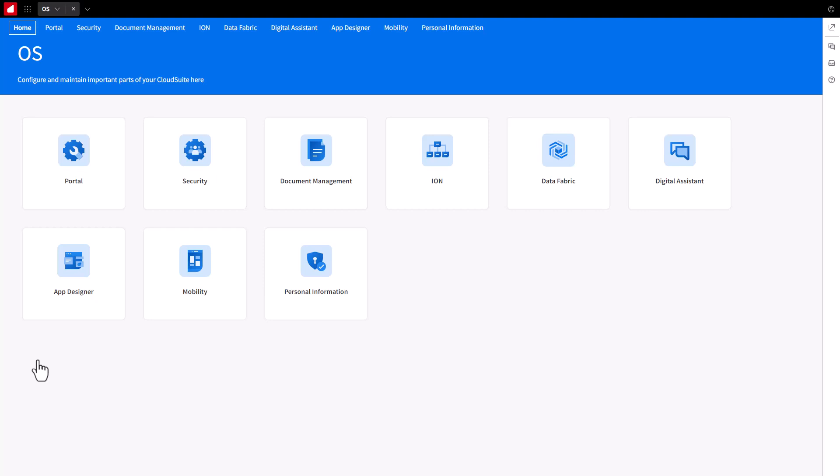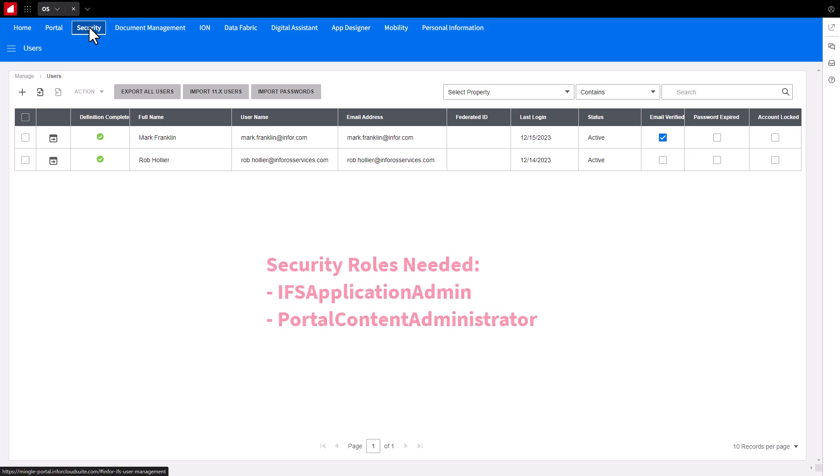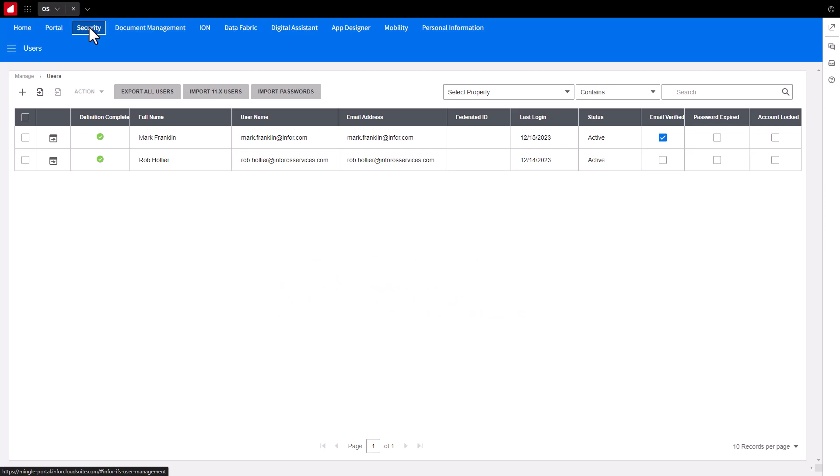On the OS Application page, click on the Security tab on the top of the page, or you can also select the security card located on the main page. This will bring you to the User Management screen. If you do not have the Security tab or card displayed, you will need the IFS Application Admin and Portal Content Administrator security roles assigned to your user account.